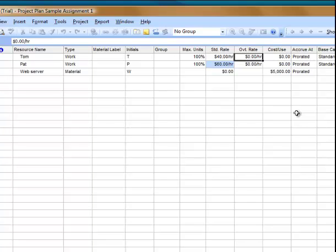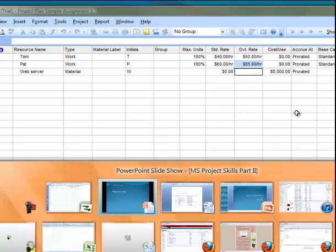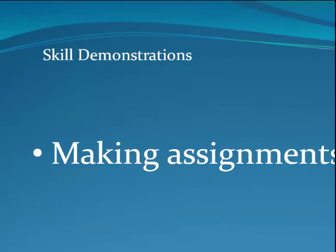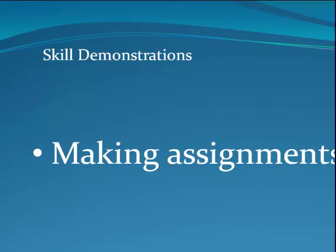For overtime rate, we'll just put in a premium. Great, we've got some resources entered, and the next item is to make assignments.